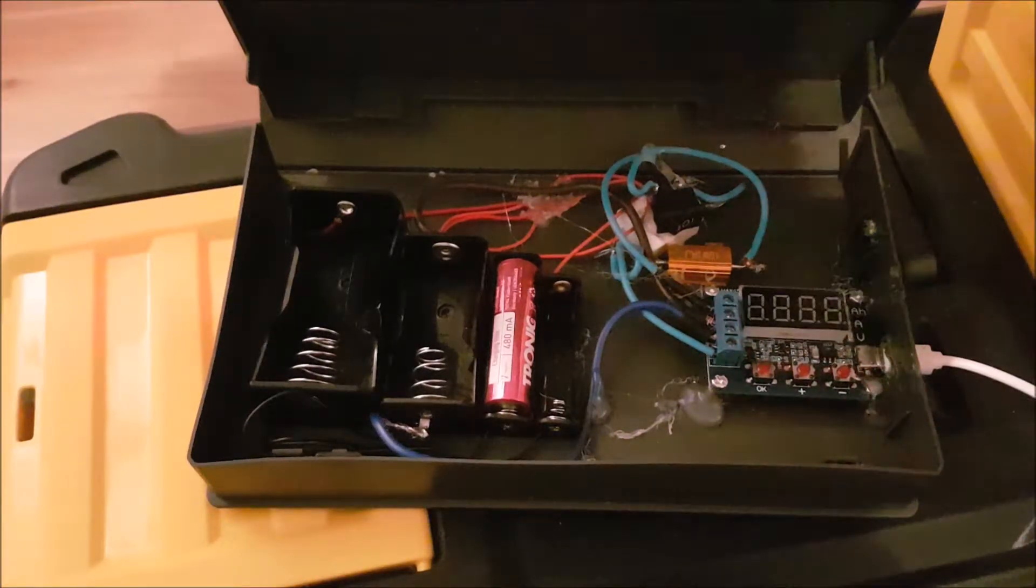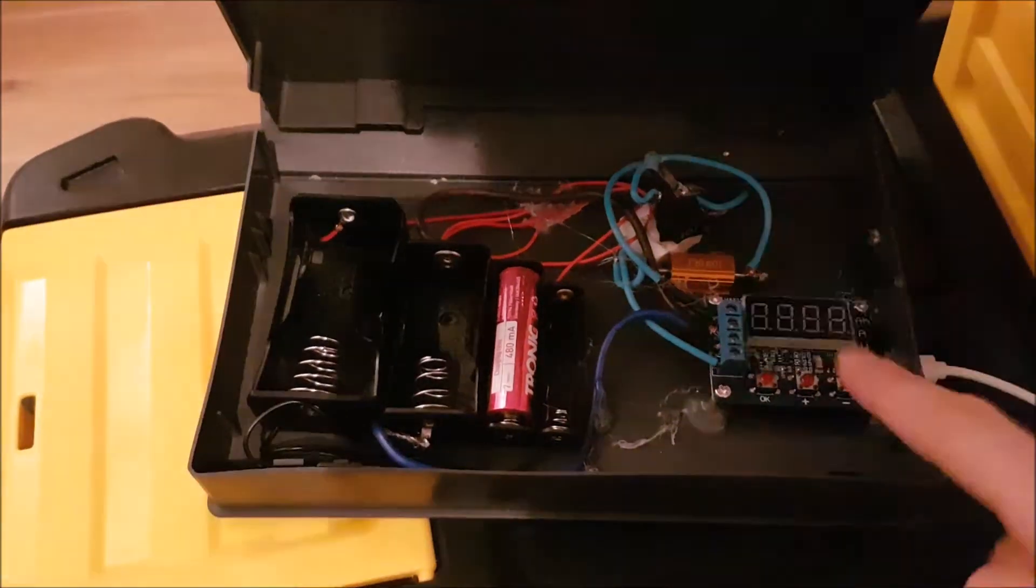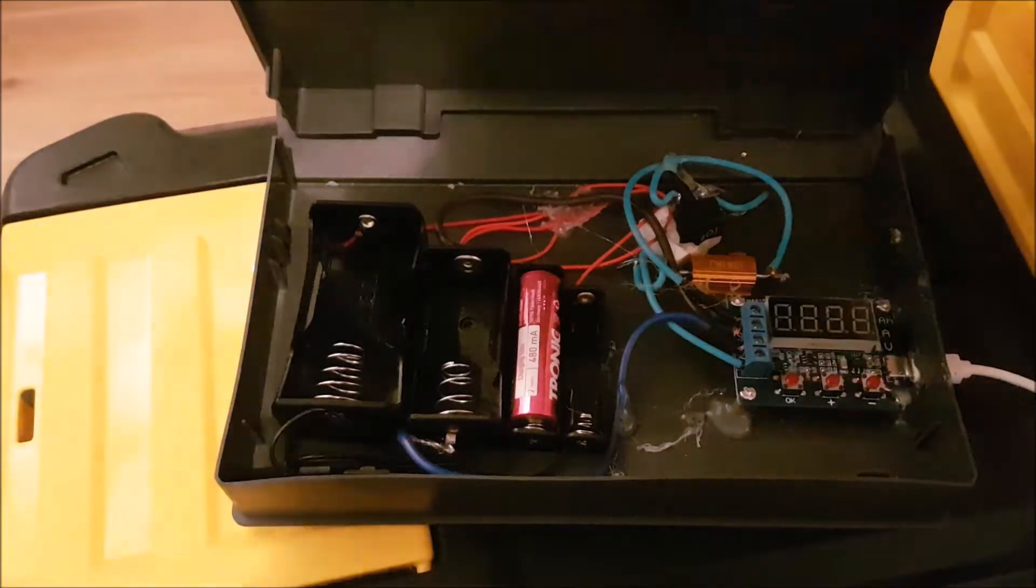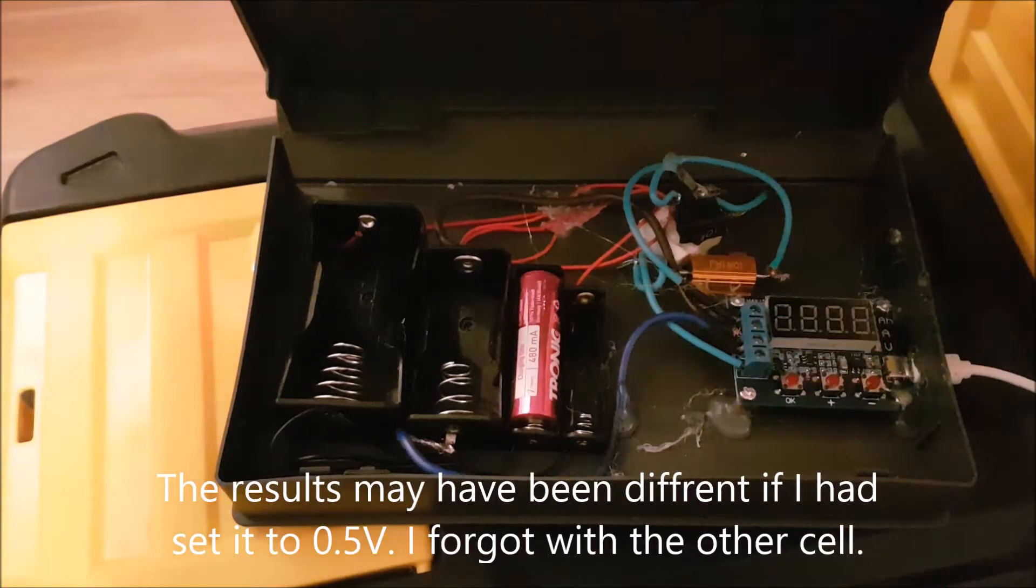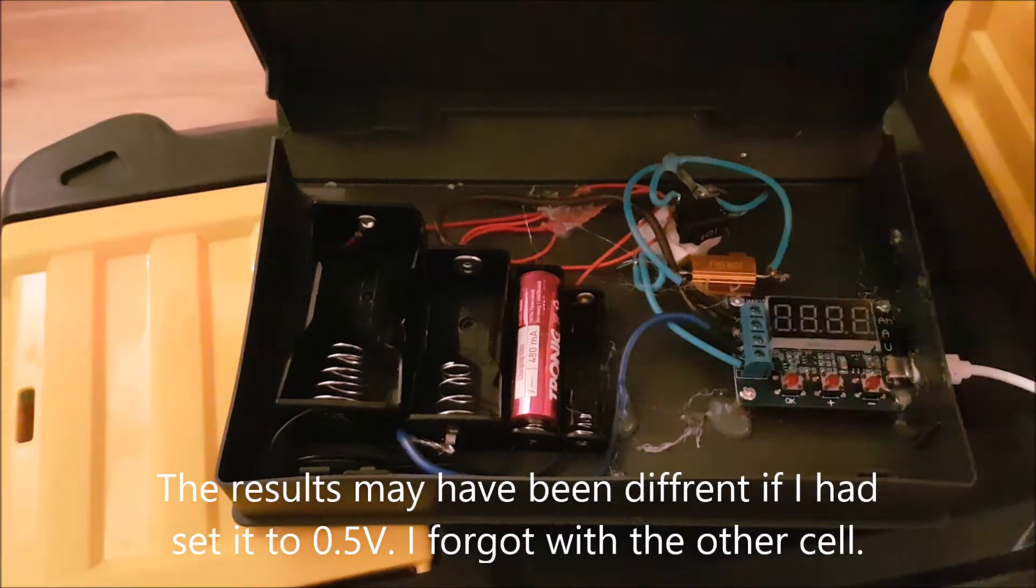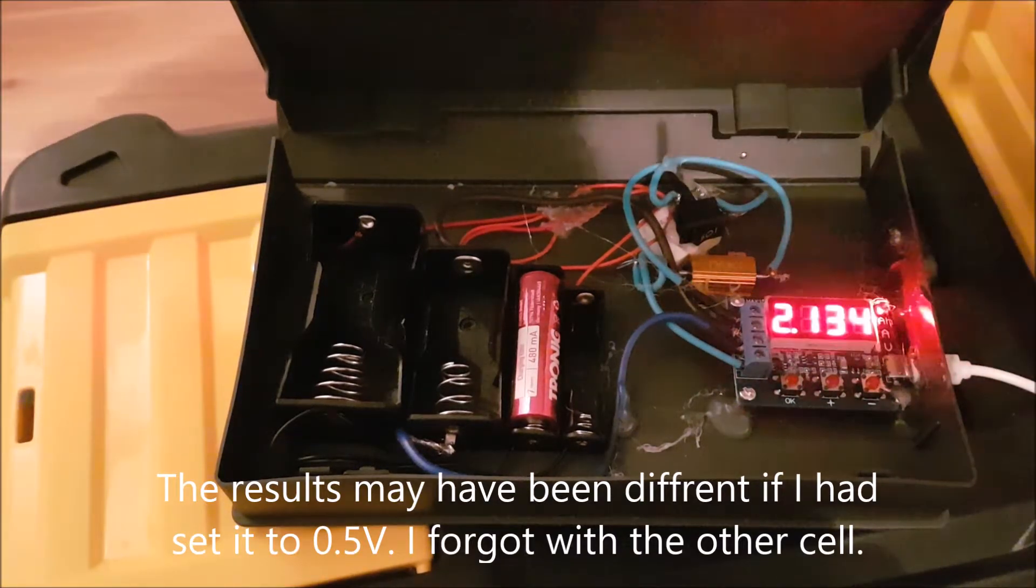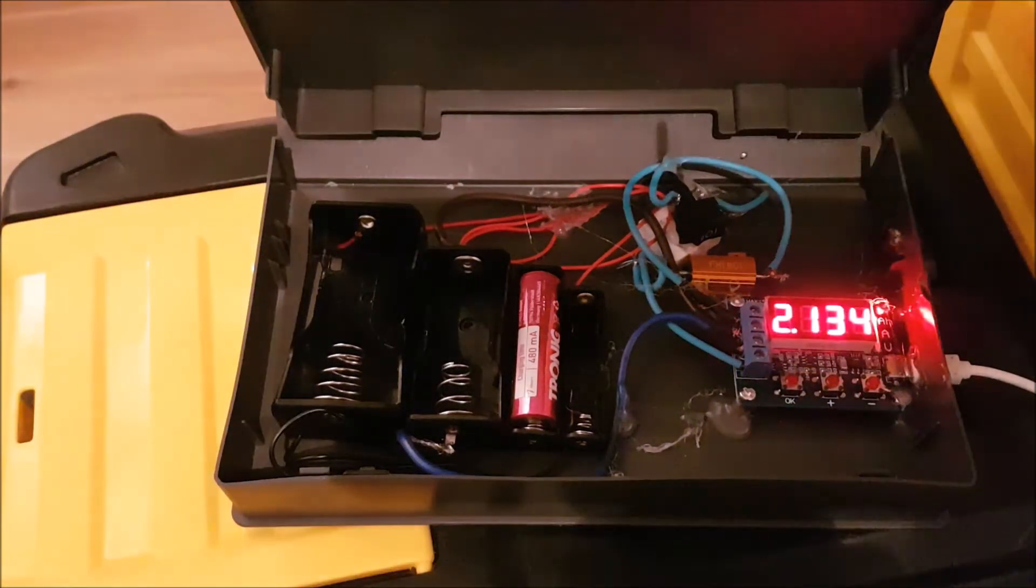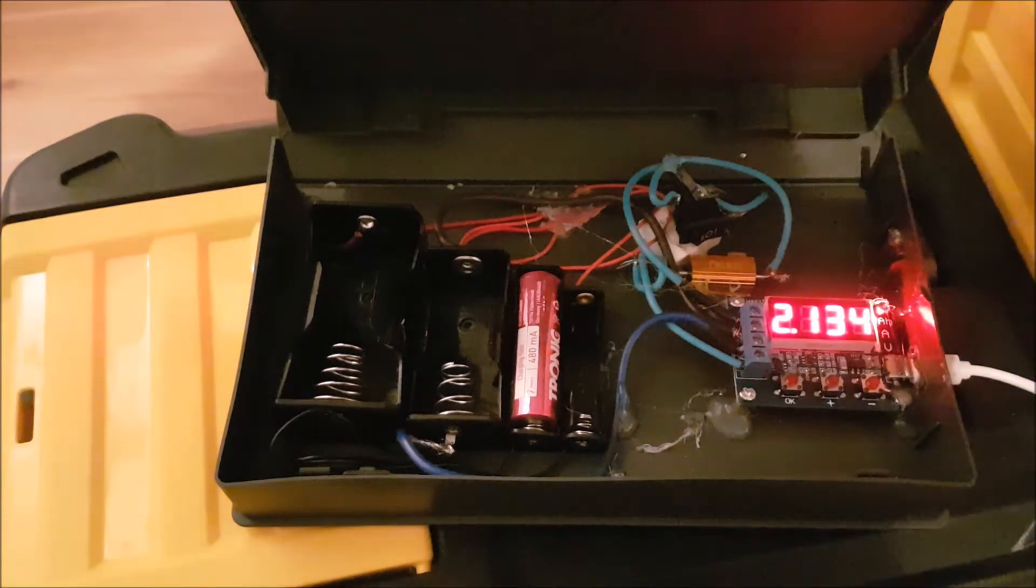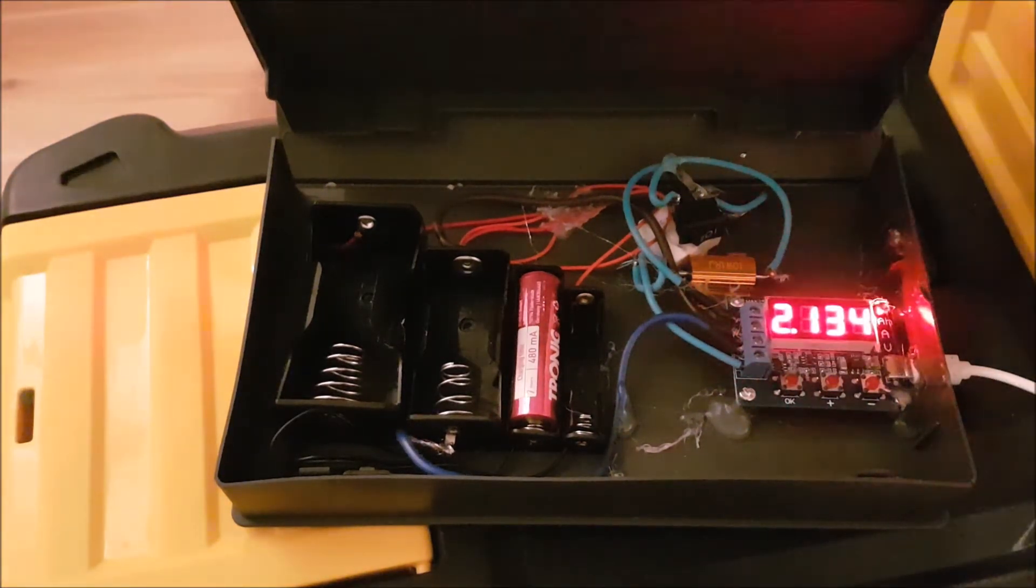The results are in - 2134 milliamp hours, which is unacceptable because I've been using Tronic batteries and even an older one can do better than that. Probably cyclic use will improve its performance, but...